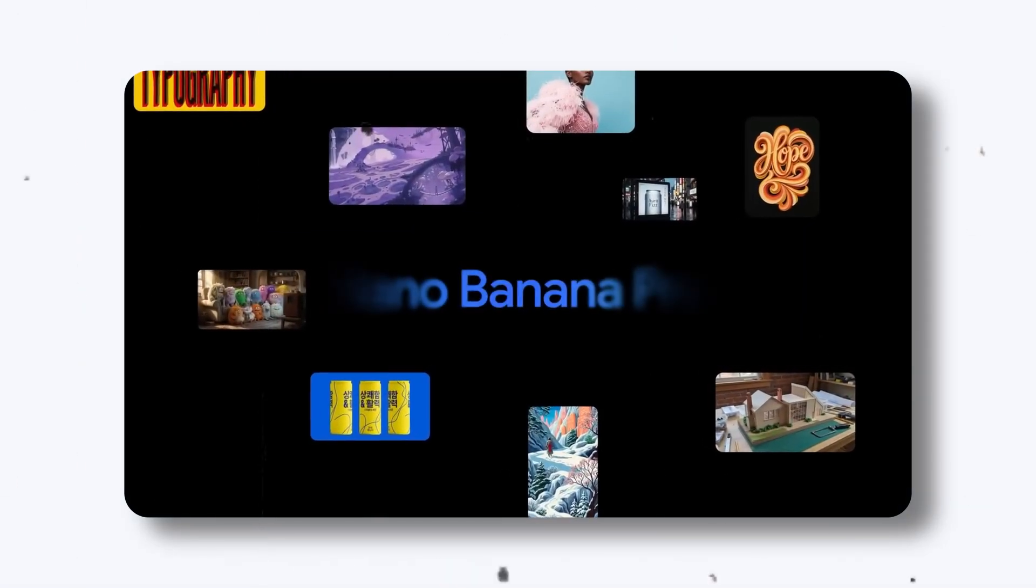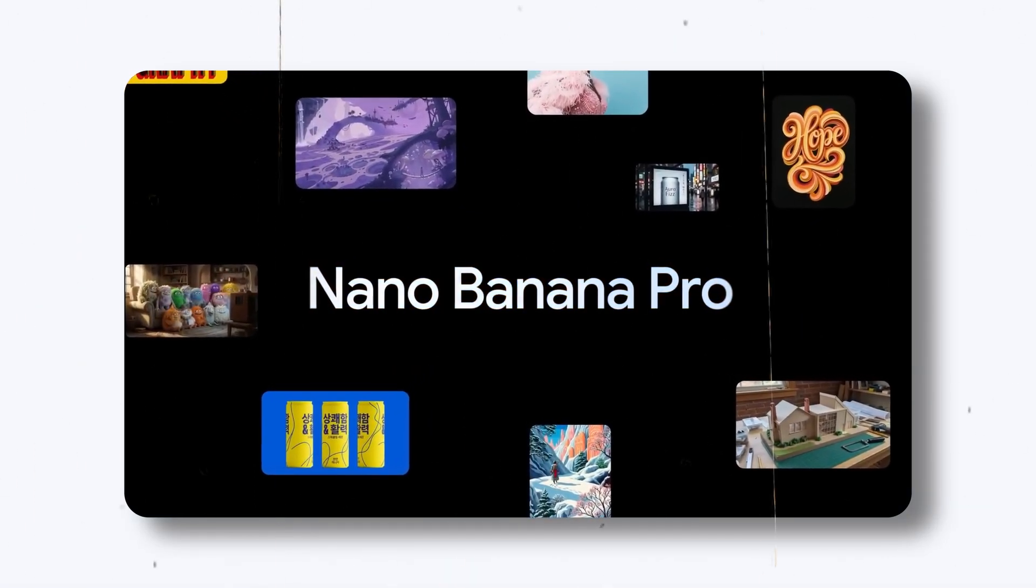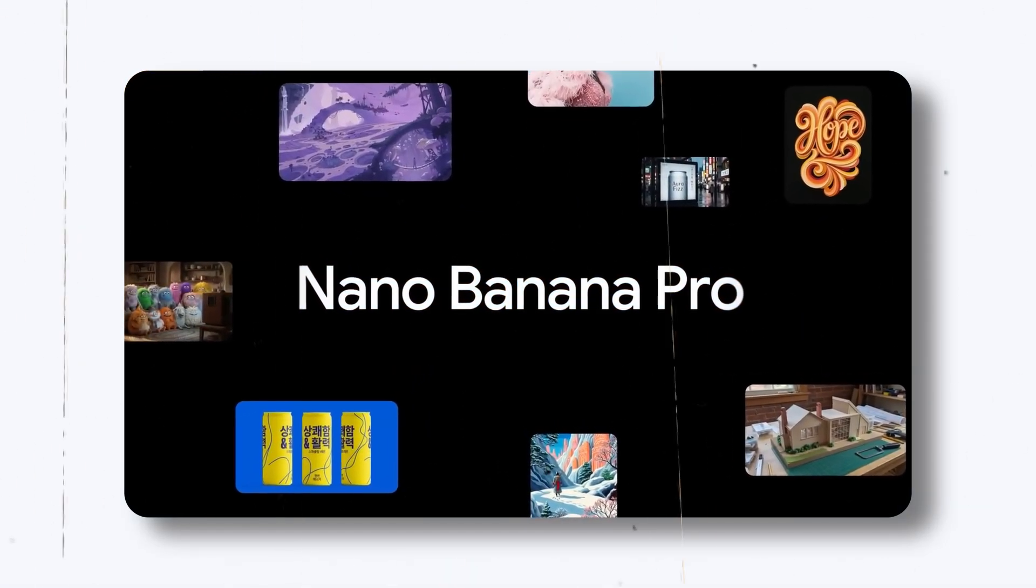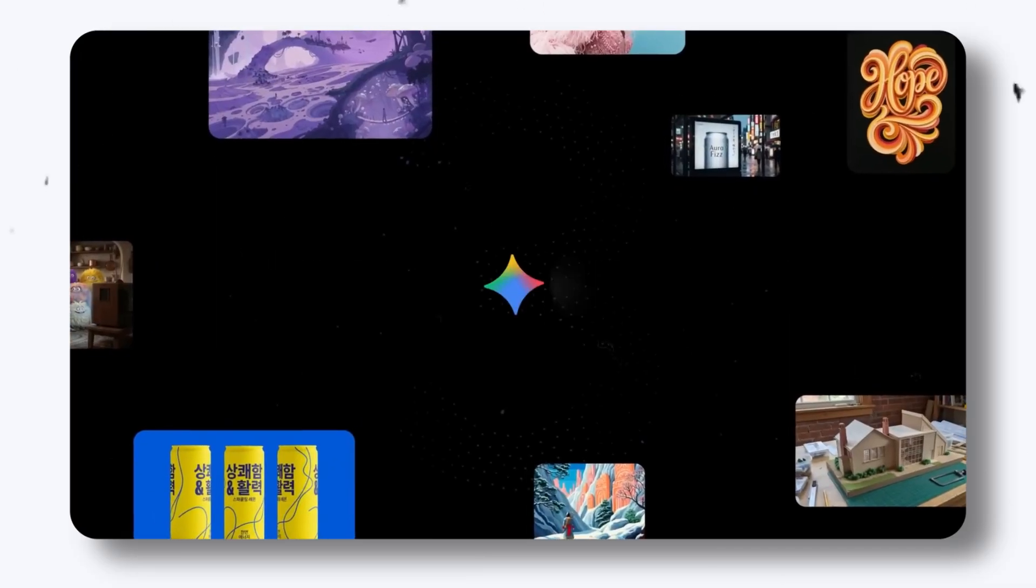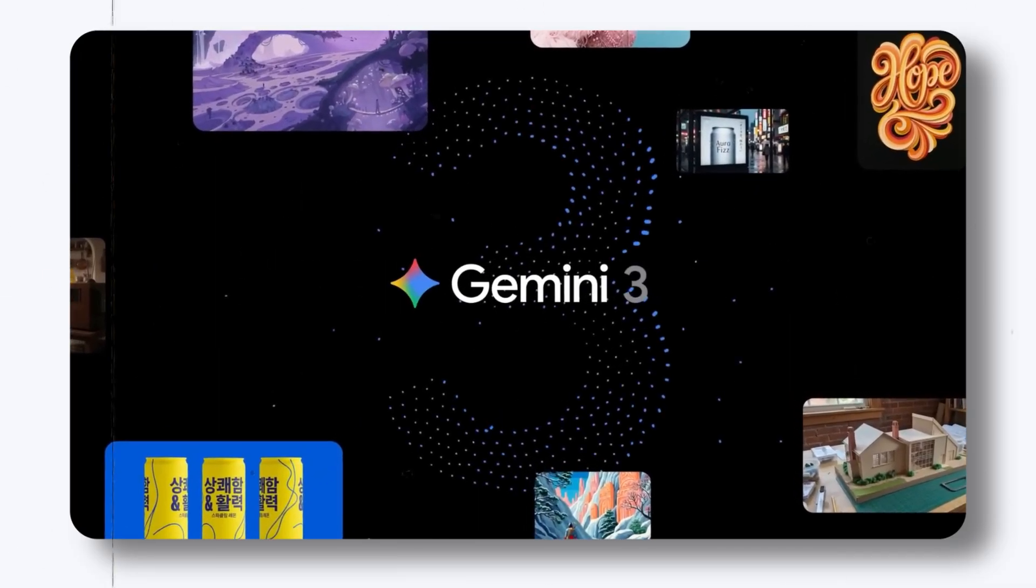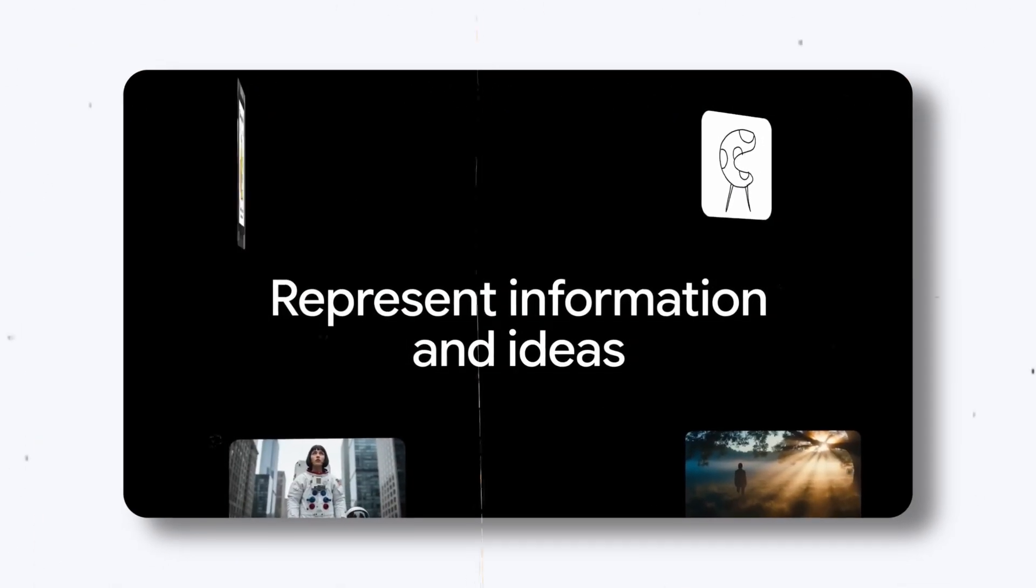Nano Banana 2 has officially arrived and this model is an absolute game changer. It comes packed with major improvements over its predecessor and the results speak for themselves.